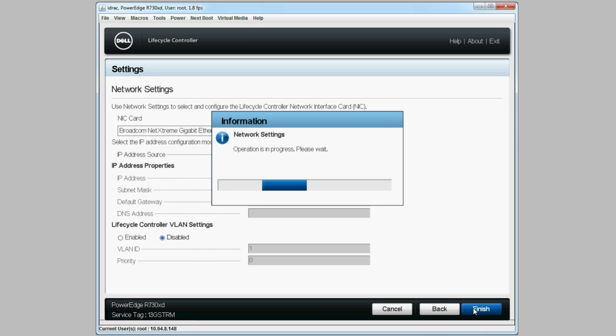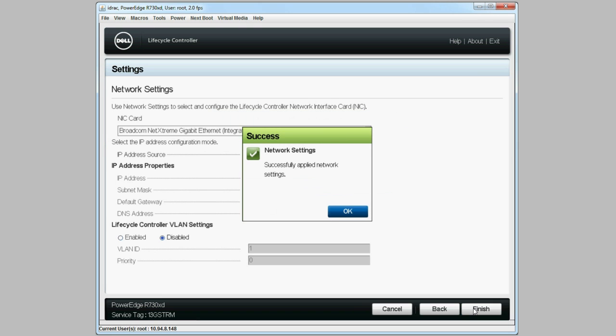This will start the Network Settings operation. This may take a few minutes. If completed successfully, click OK to continue.